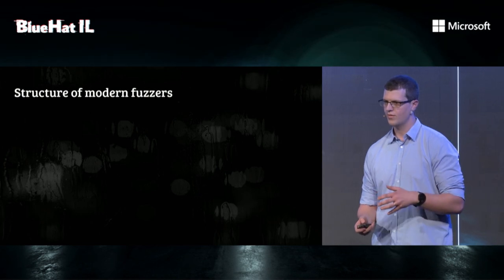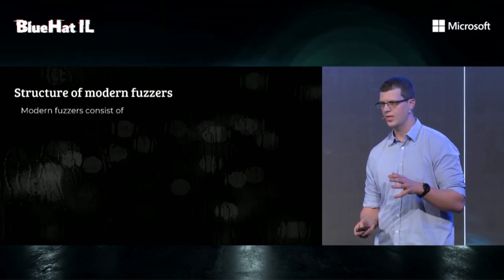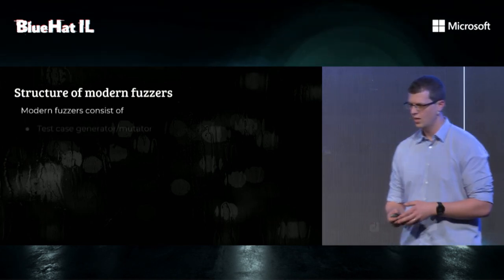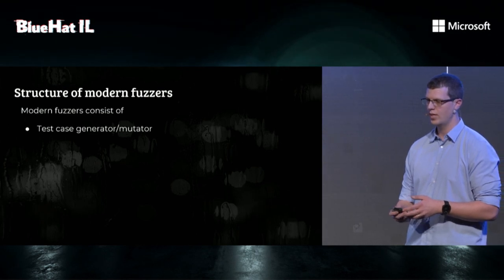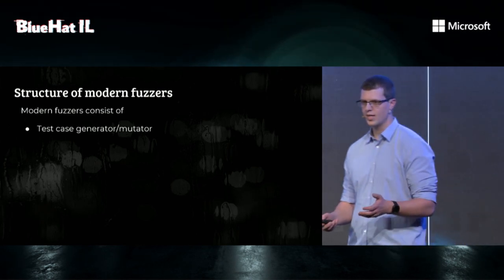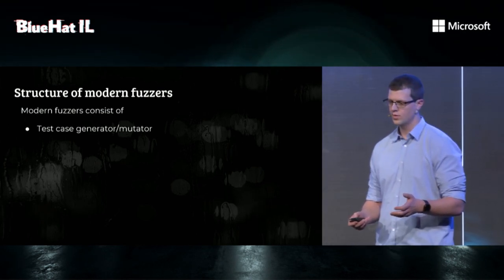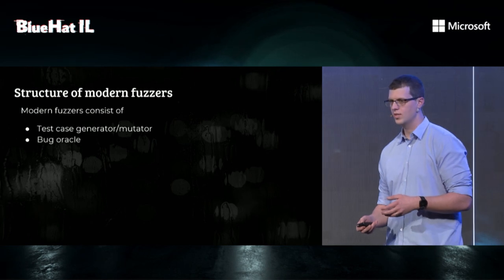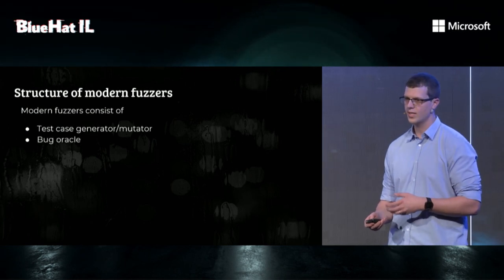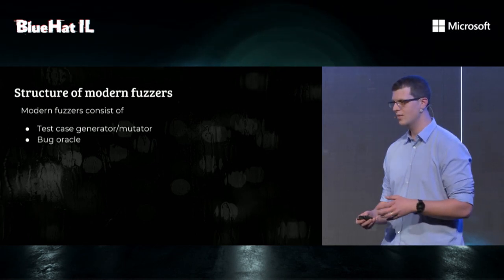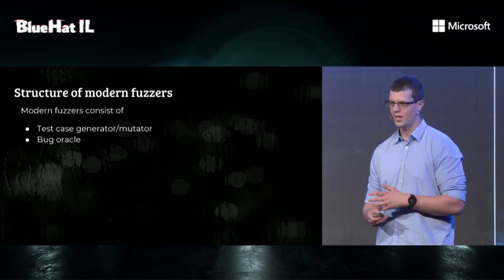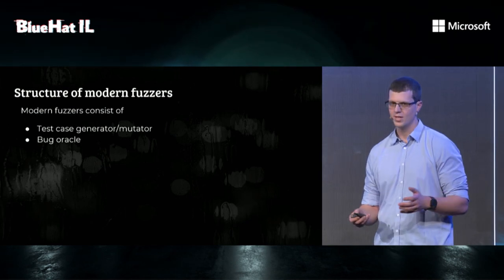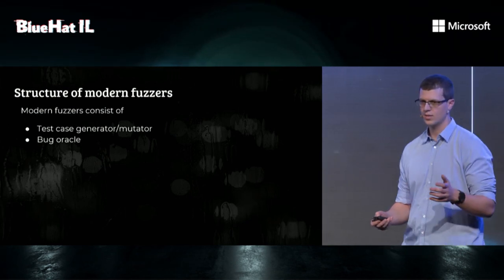But in this talk, we're interested in modern fuzzers. Modern fuzzers consist of three major things. One is a test case generator and mutator, which is responsible for automatically generating inputs. A bug oracle, which detects buggy conditions like segfaults, but can be any other thing like asserts, memory leaks, and so on.